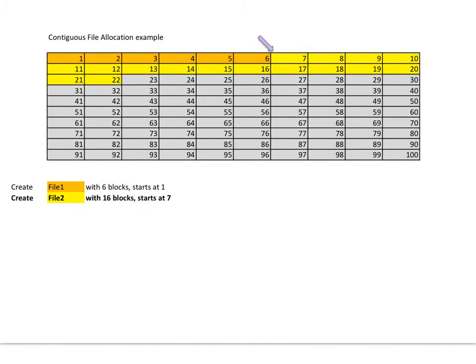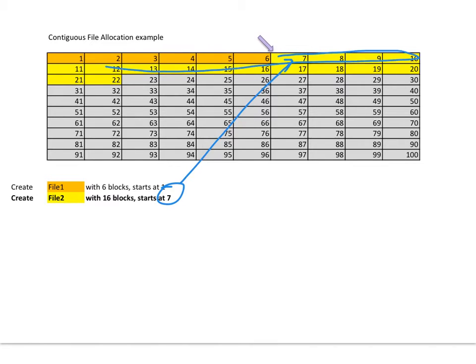Another file, File two. It says I'm going to start at seven and I'm going to go for 16 blocks. 16 blocks continuously, meaning they're always allocated in one single go.